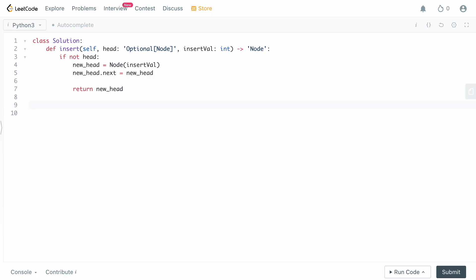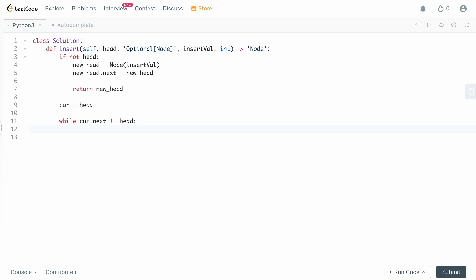Next we need to iterate through the linked list. We need a sentinel value to know when we've made one full rotation — otherwise since it's circular we'd iterate forever. We create a copy of head called curr. When curr equals head again, we've completed a full rotation. So we use: while curr.next != head — while we haven't completed our full iteration through the linked list.